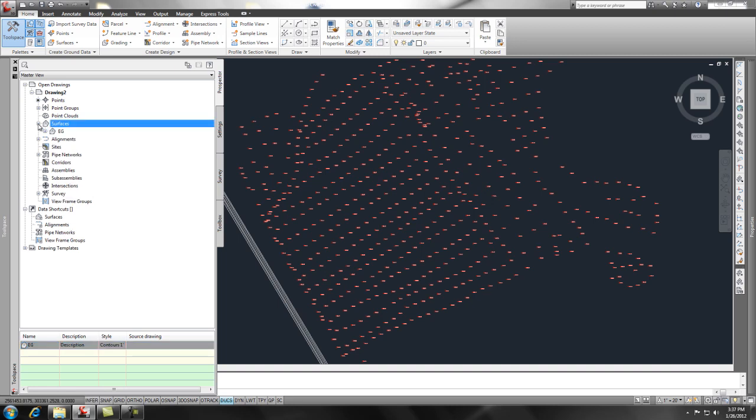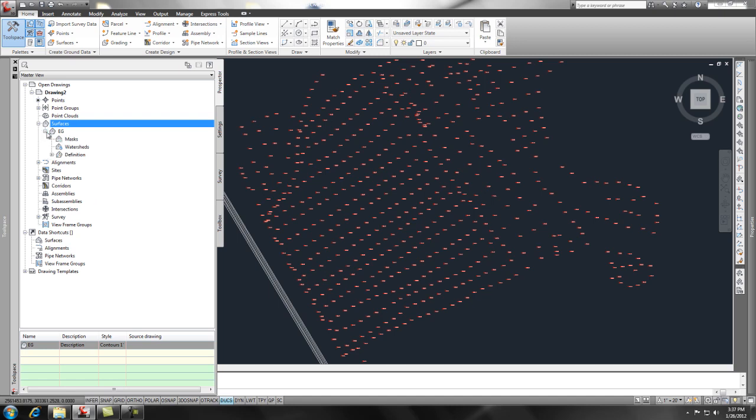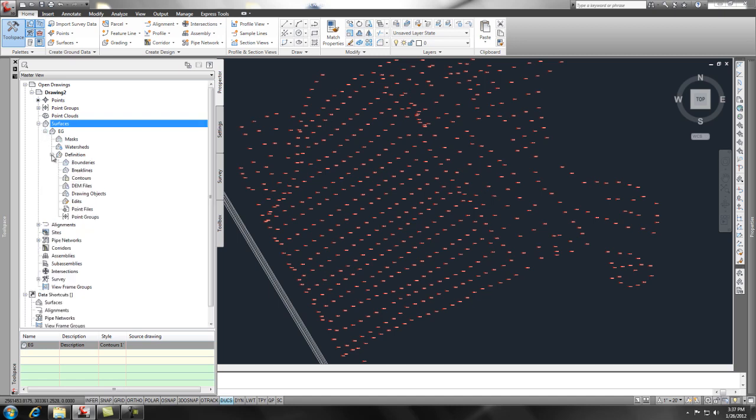And you'll see now under surface, surfaces, there's an EG that we created. So here's the EG. If we expand that, we want to go all the way to definitions. And there's a bunch of information that you can add to a surface to hone it, create it.